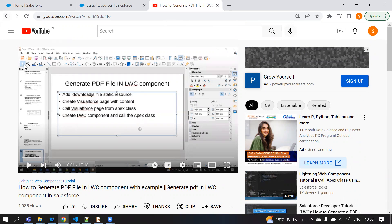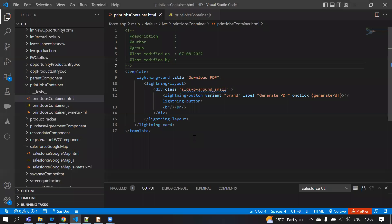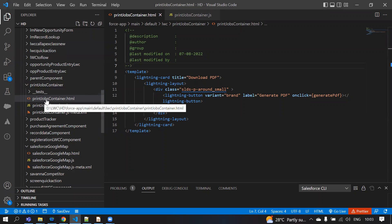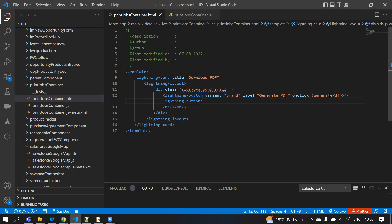First, I'll show you how it's working before. We created one LWC component — if you click the Generate PDF button, the PDF will be rendered. You can see the label is 'Generate PDF' and on click, one method is created that is available in the print job container JS file. When you click this button, that method will be called.